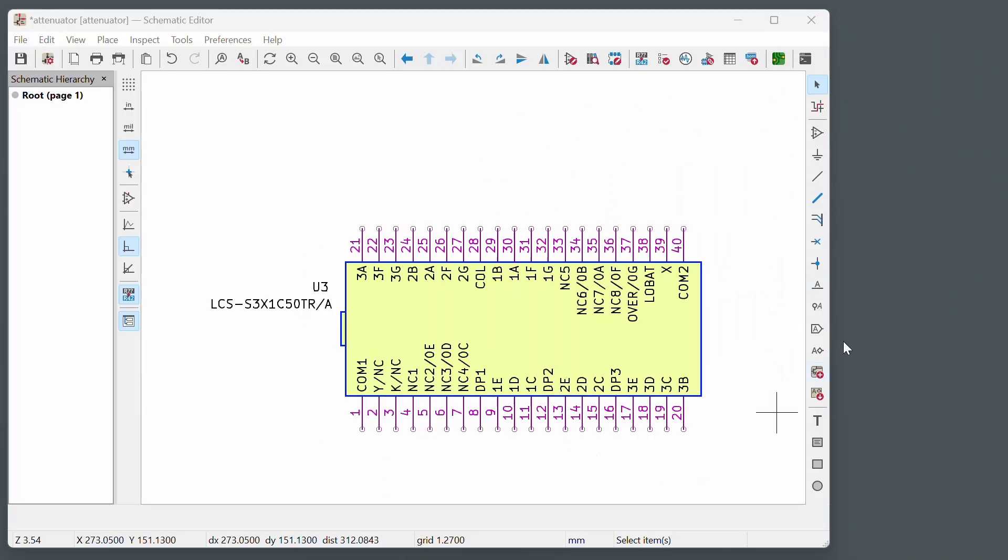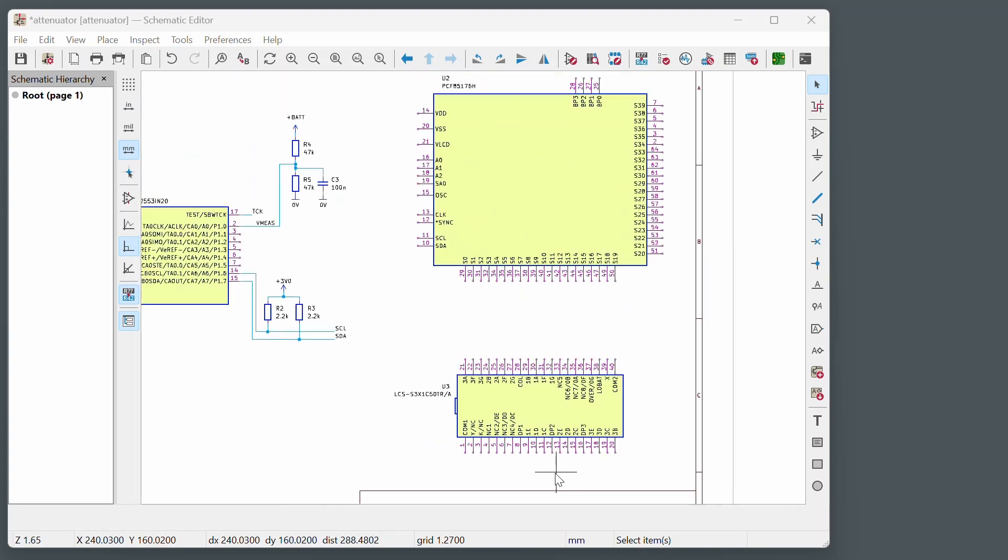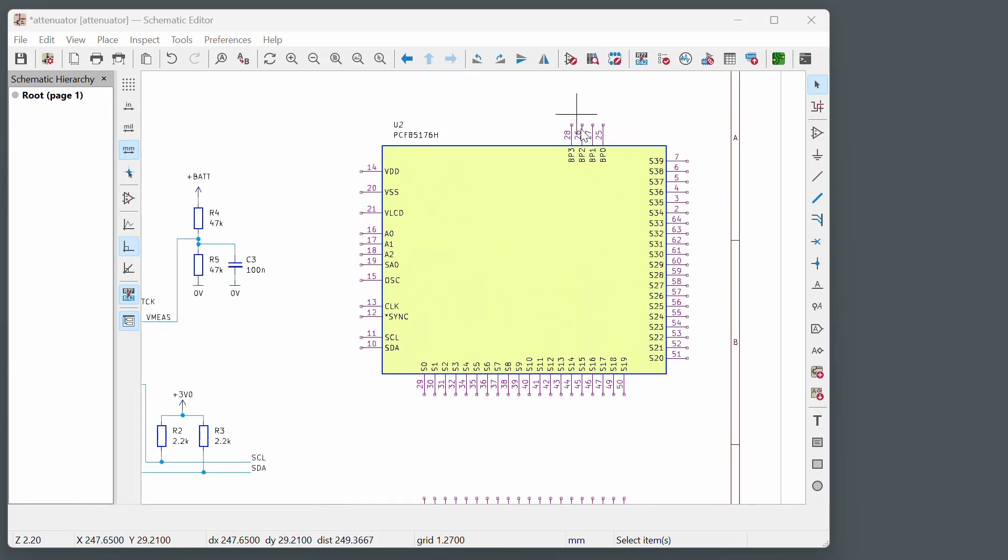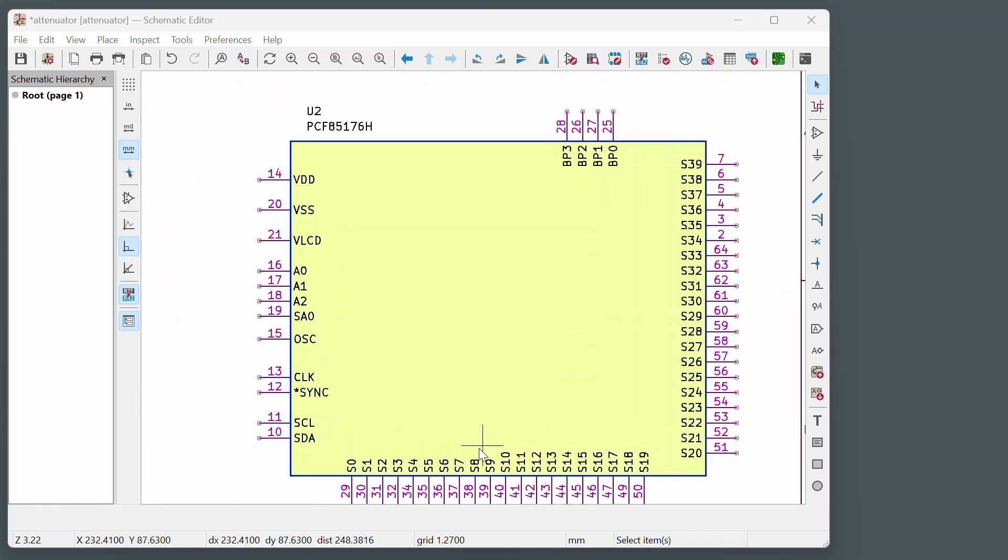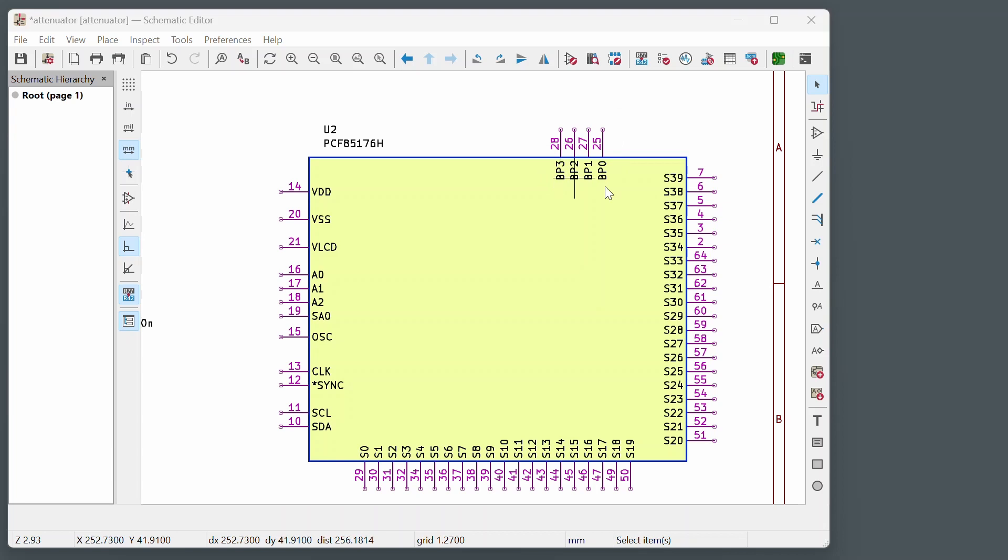You can see it's got lots of pins on there and there's also a driver chip, this one. You can see it's got lots of these segment driver outputs and they happen to go from 0 to 39. And there's also these backplane connections as well, 0 to 3.